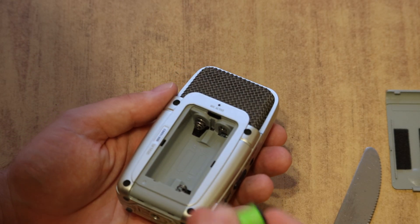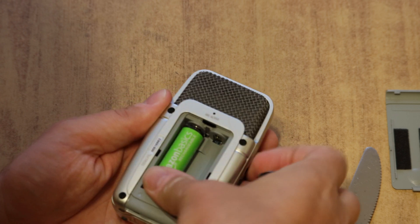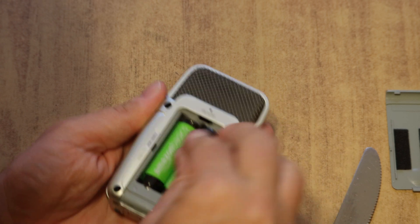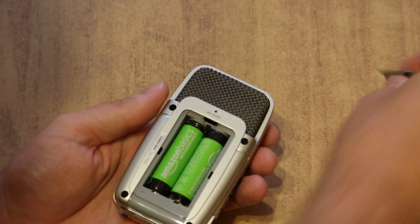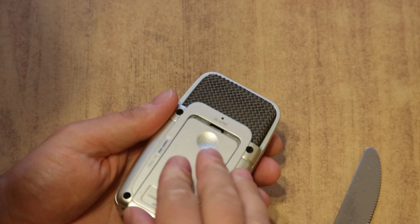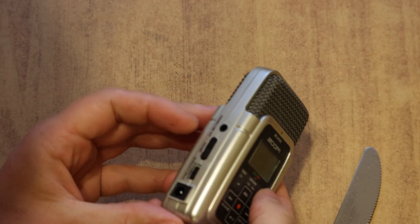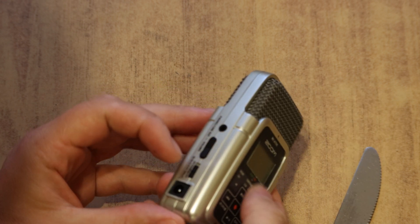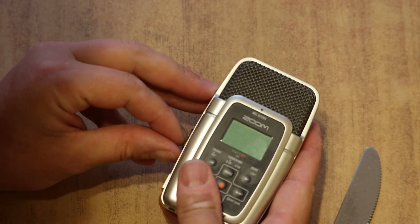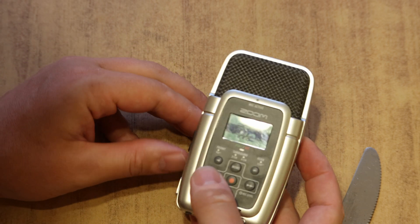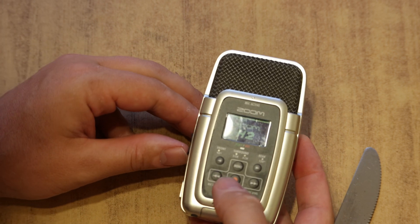So now we're going to put in some fresh batteries. Place it back on. And it works just fine.